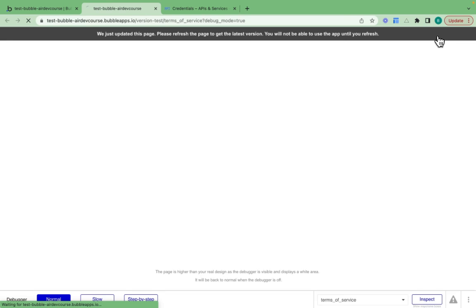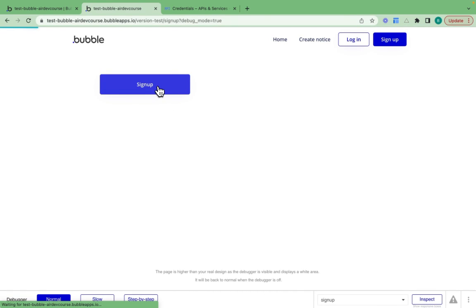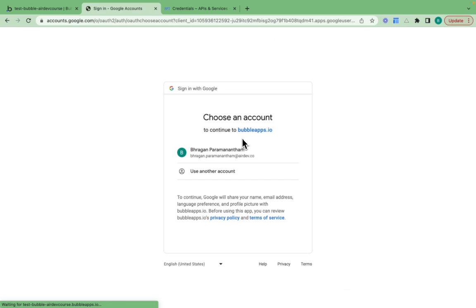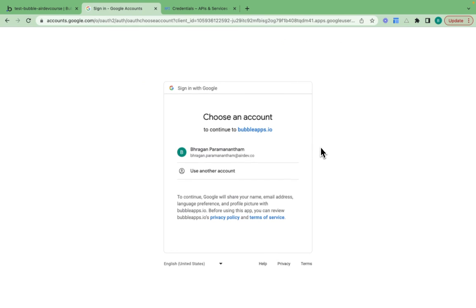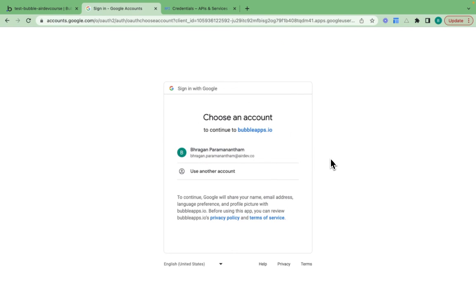I'll click preview. I'll click sign up. Perfect. I'm redirected to the consent screen which I talked about setting up before.